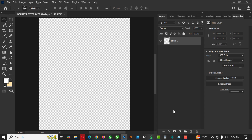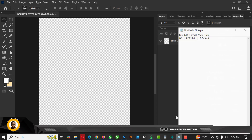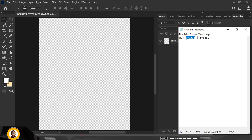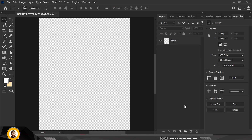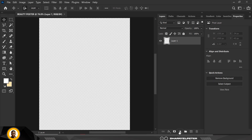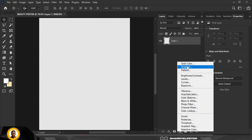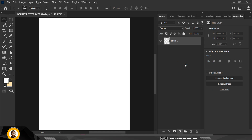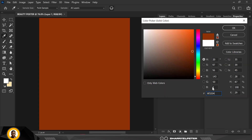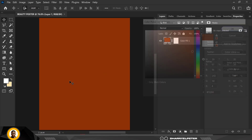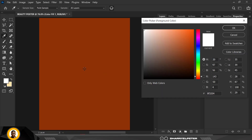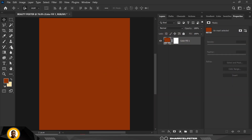I'm going to pull this up so I can see the color codes I used. For the background, this is the color code — I'm going to copy it, go to Adjustments, click on Solid Color, and paste the code here, then click OK. I'm going to make it my foreground color so it's easy to navigate and use what I want.